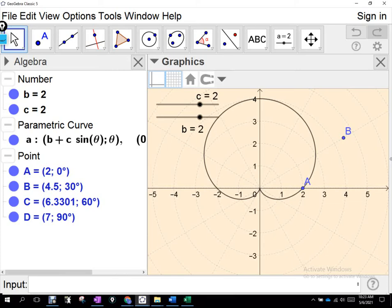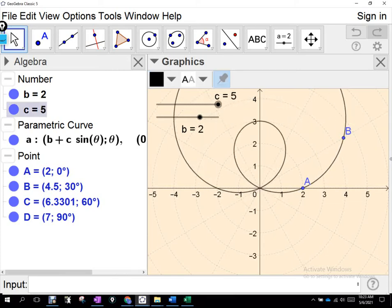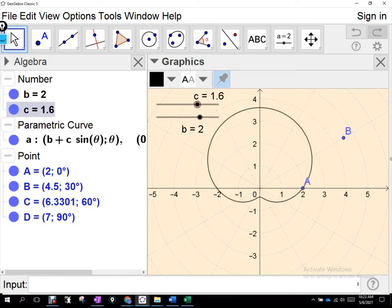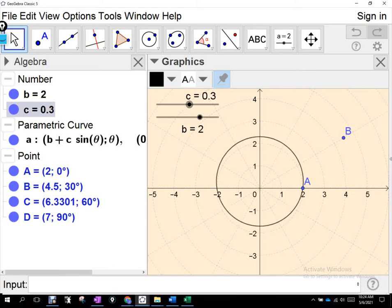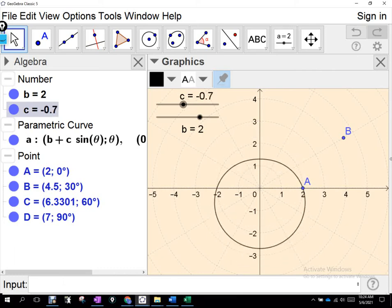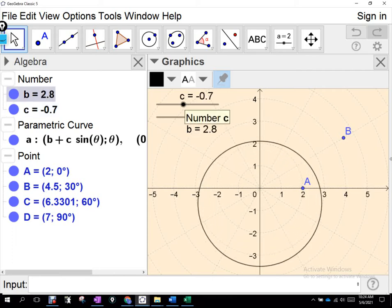Now we see what happens when the coefficient C is bigger than the constant B — that merges eventually to a cardioid where there is no inner loop. Beyond that, when B is just a little bigger, it looks like an apple — they call this a limaçon with a dimple, or a dimpled limaçon. And when this number is more than double that one, we get a convex limaçon — it kind of just looks like a distorted circle. That's how those shapes are generated.